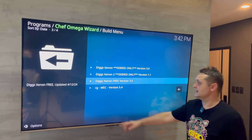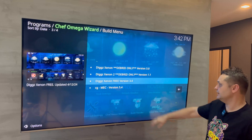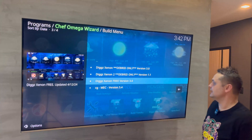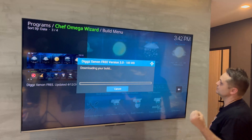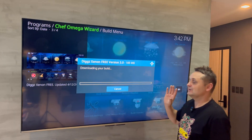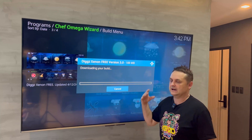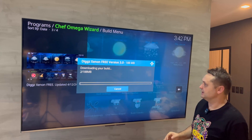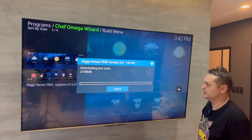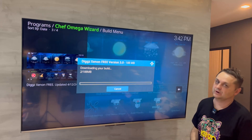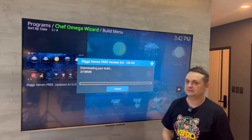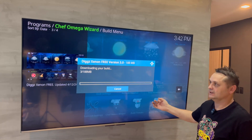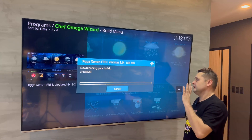From the Build Menu, select Digs Xenon Free Version — it's just updated. Click on it and click Continue. That's going to install version 3.03 — one of the biggest builds by add-ons, and it's not very heavy at only 188 megabytes. Go have a coffee — come back in about five minutes. This should be downloaded, extracted, and ready to go.